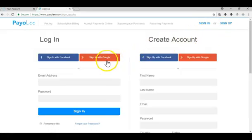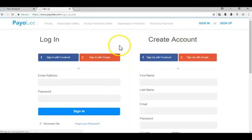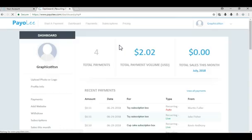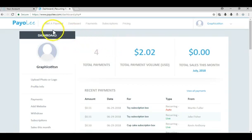Once you sign up and have your account, you can quickly create recurring payment forms or recurring payment buttons to place on your website, and it takes five minutes or less.